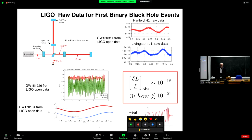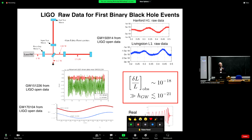Why are analytical calculations of gravitational waves useful? An interferometer measures the fractional difference in arm length variation, delta L over L. The fractional change observed is of order 10 to the minus 18, whereas the actual gravitational wave amplitude H causes a fractional variation of 10 to the minus 21 — meaning the real signal is a thousand times smaller than what you see.